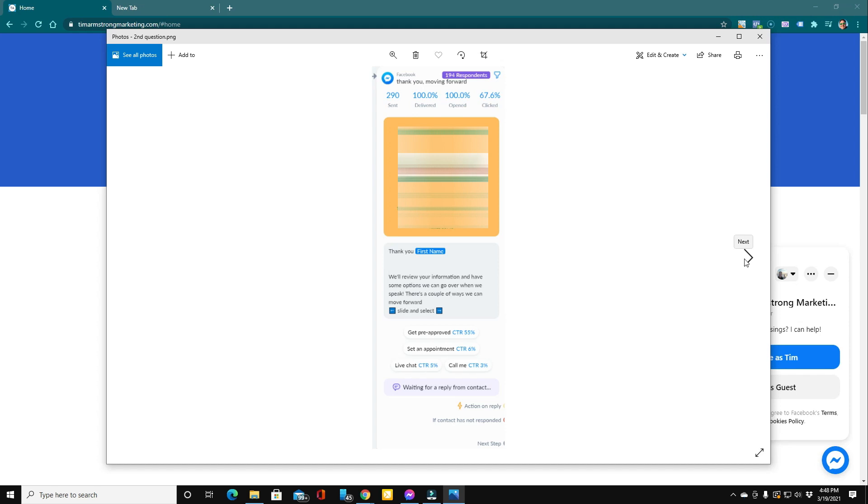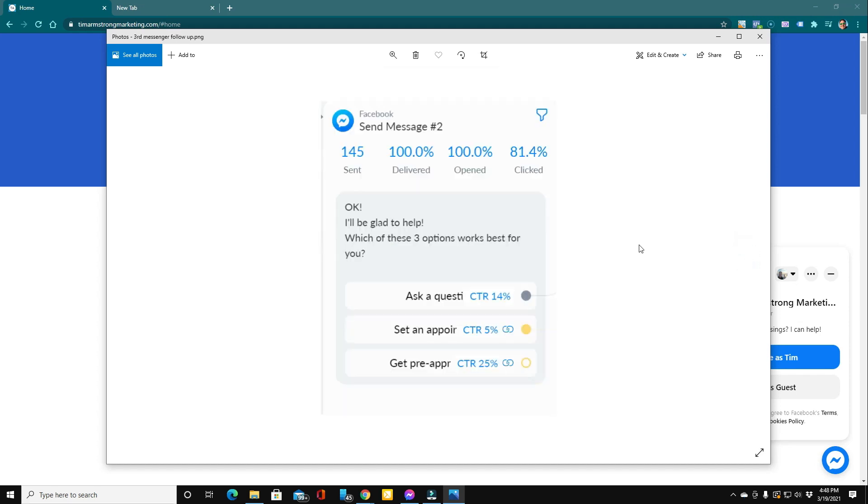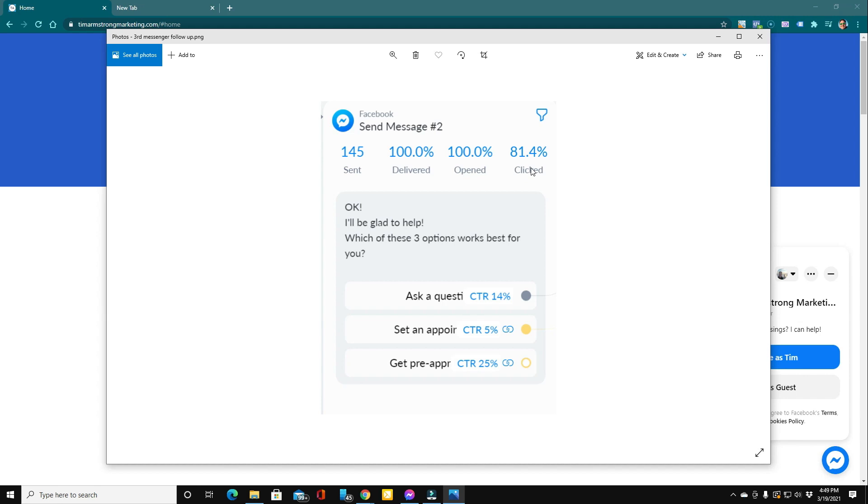Now, what happens next is if people don't complete the form or set up an appointment with you, we follow up with them. And in Messenger, we immediately follow up with them and we ask them if they're still interested in getting the information. And if they are, we ask them which of these three options works best for them. And here you can see it was sent 145 times and 81% of people clicked an option here. They wanted to ask a question, set an appointment, or go straight to your online application.